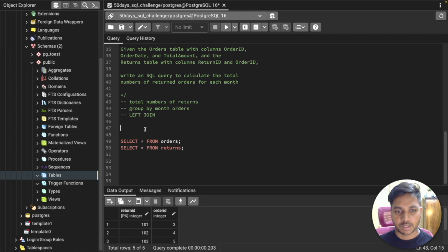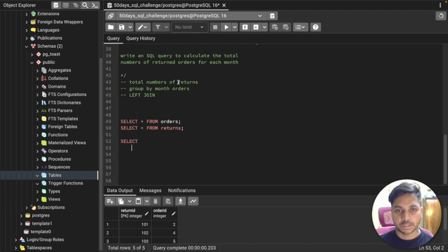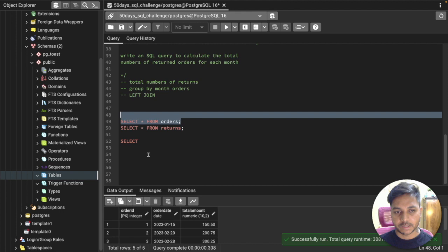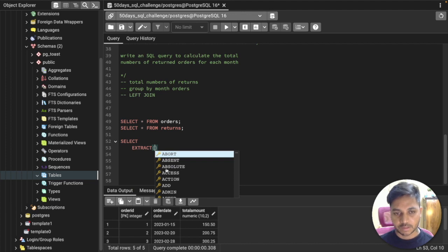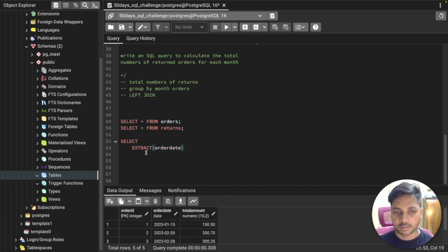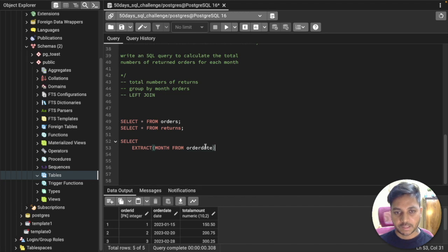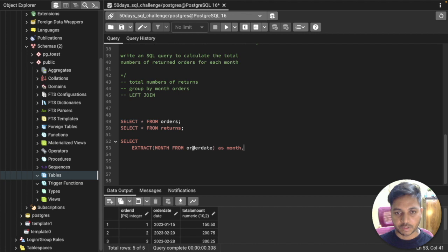Let's start writing the query. We begin with SELECT. First we need the month — we don't have a month column, so we'll create one from the order table using the EXTRACT function. We can use EXTRACT(MONTH FROM order_date) to pull the month number from the order date column, and save it as 'month'. That's our first column.